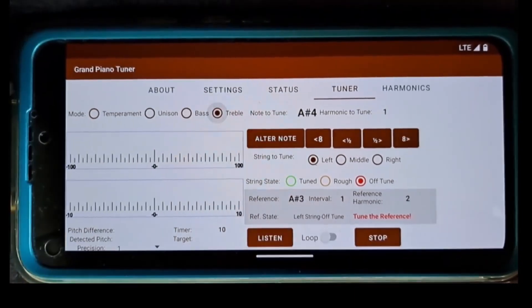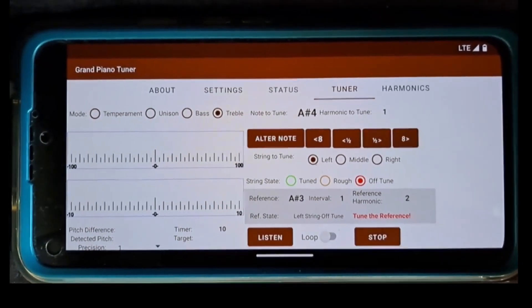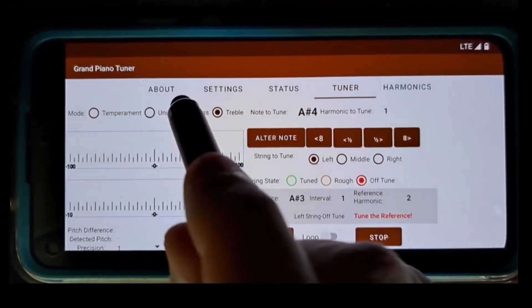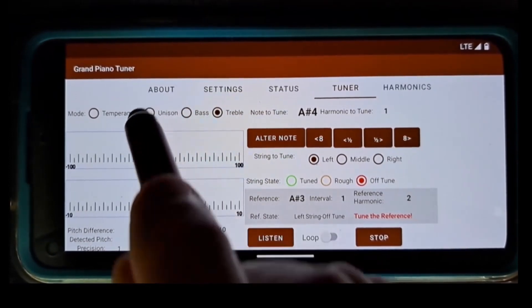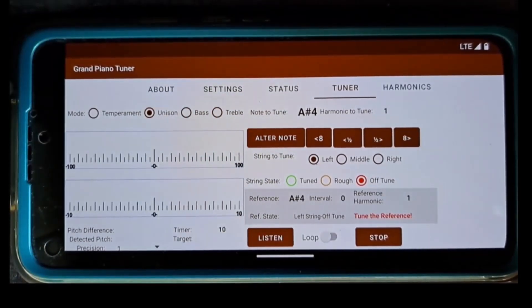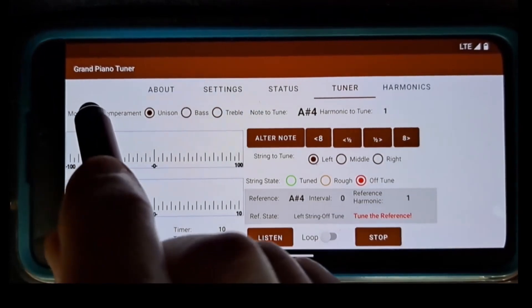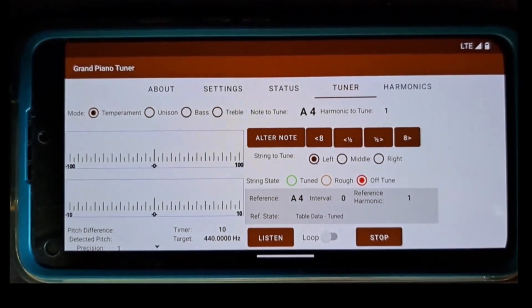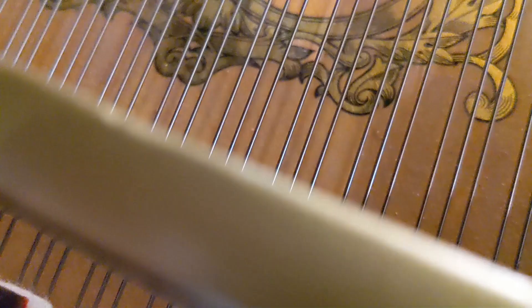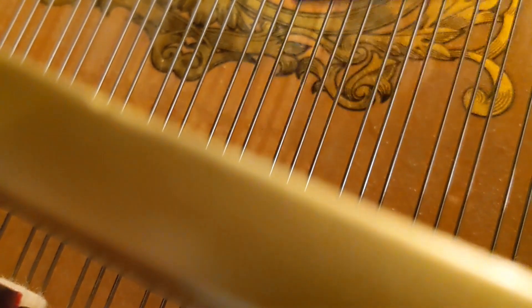The fourth Unison mode is used to tune a string in a choir in unison with another string in the same choir that is already tuned. For example, you've tuned A4 the left string in the choir, then you want to tune A4 the right string in unison with the left string.